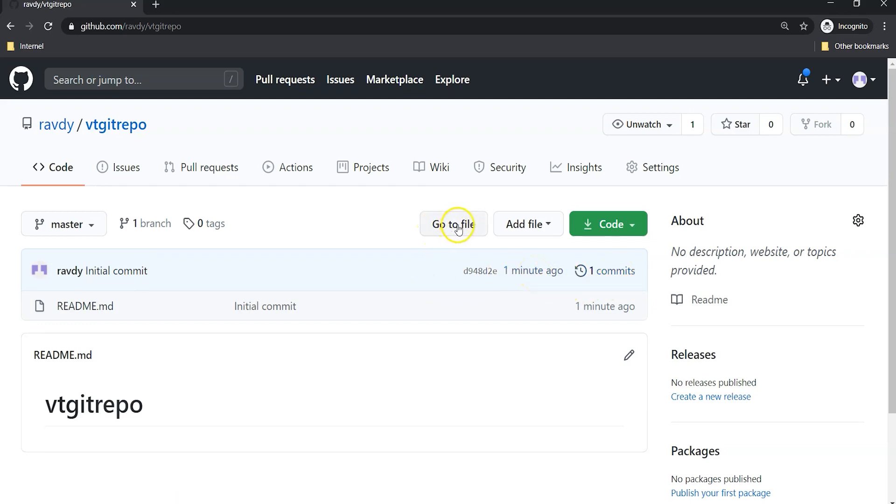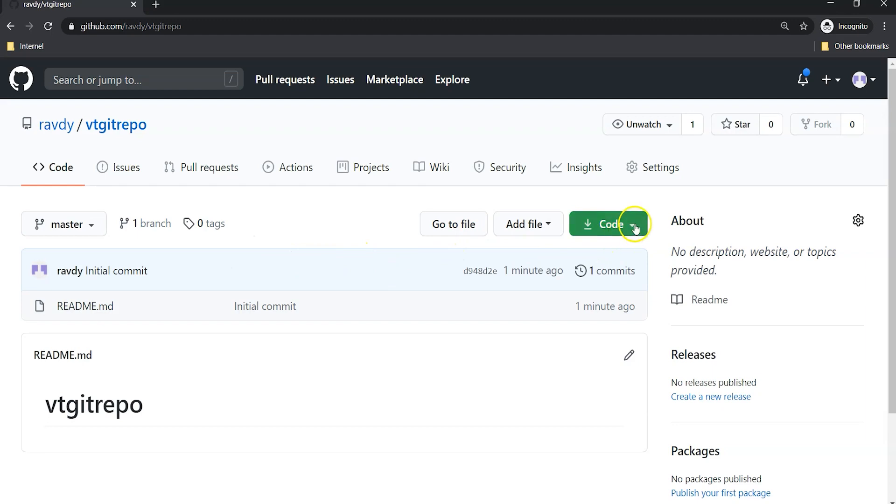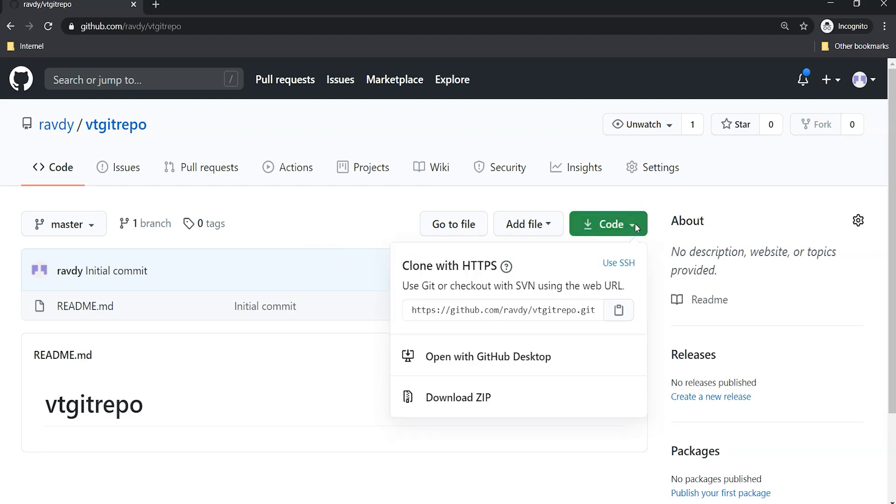Here you can see: Go to file, Add file, Code. There are different options here and we are majorly going to use this one. We want to clone this repository. To clone this repository we just need to click here.